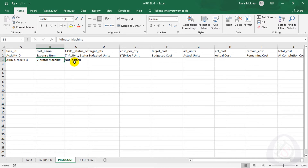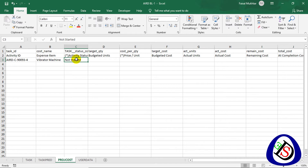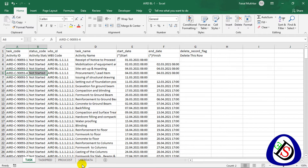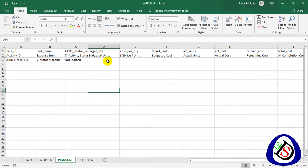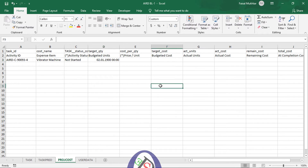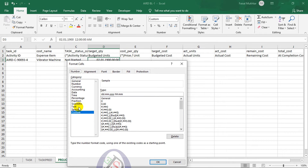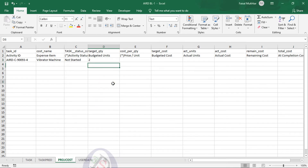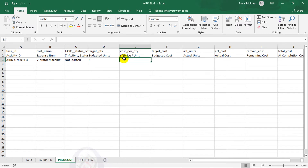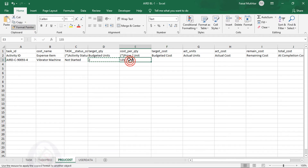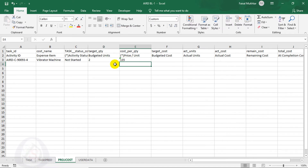The activity is Not Started — we are doing the schedule before the project starts, so the status is 'Not Started,' matching what is shown in the tasks. For Budget Units, I enter how many vibrators are required — I will write 2. I right-click, go to Format Cells, set it as Text, and confirm. For Price Per Unit I enter $135 per day.